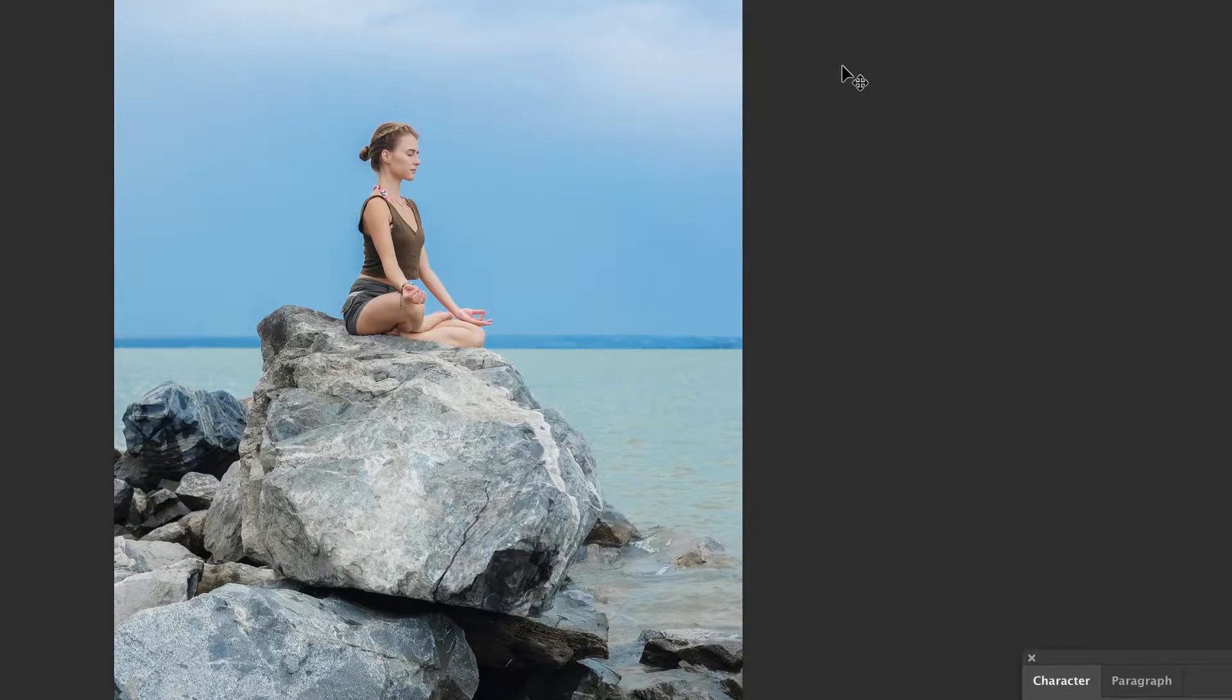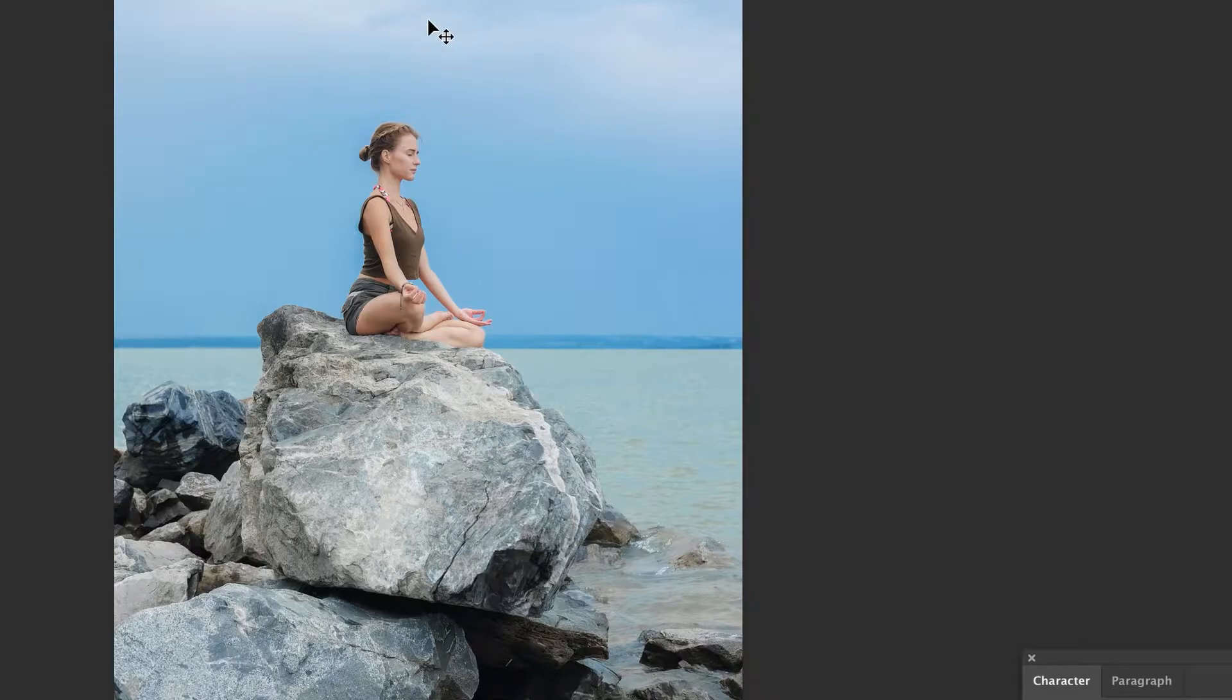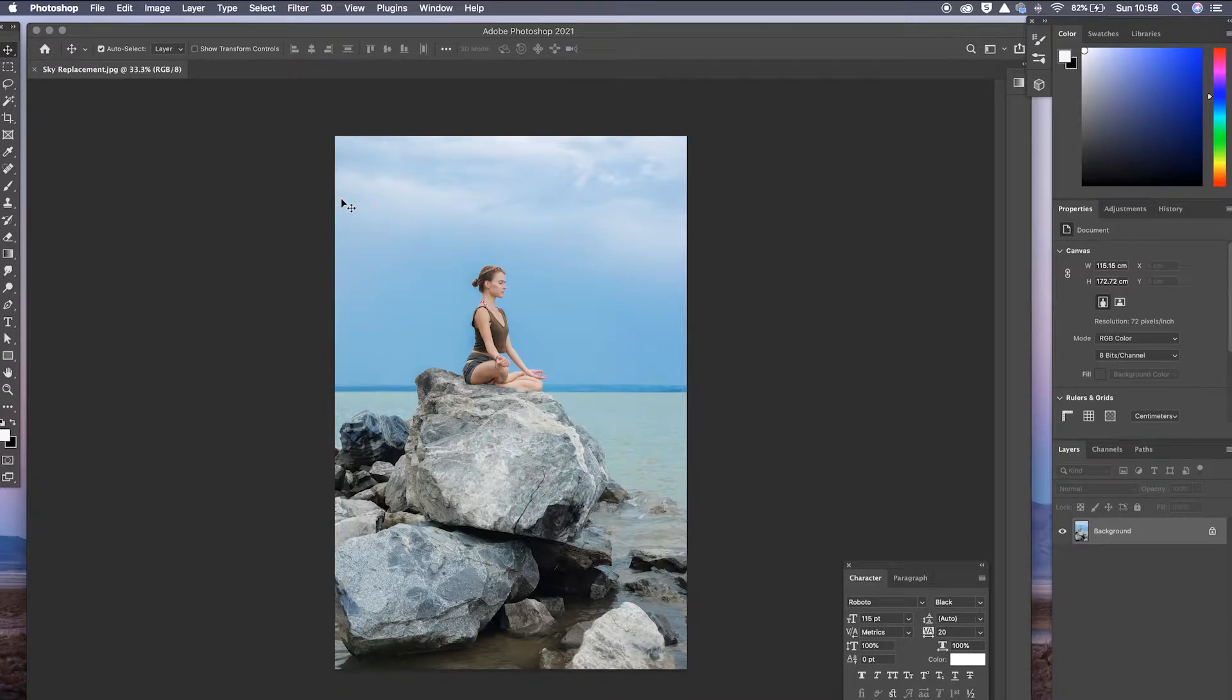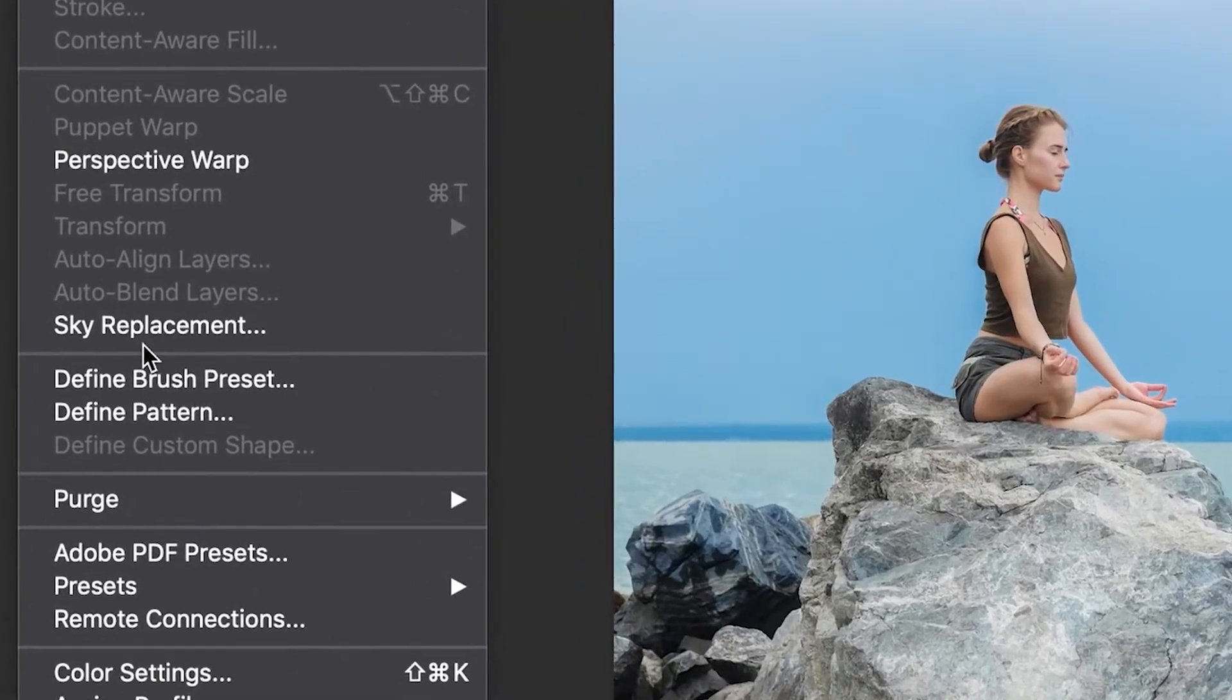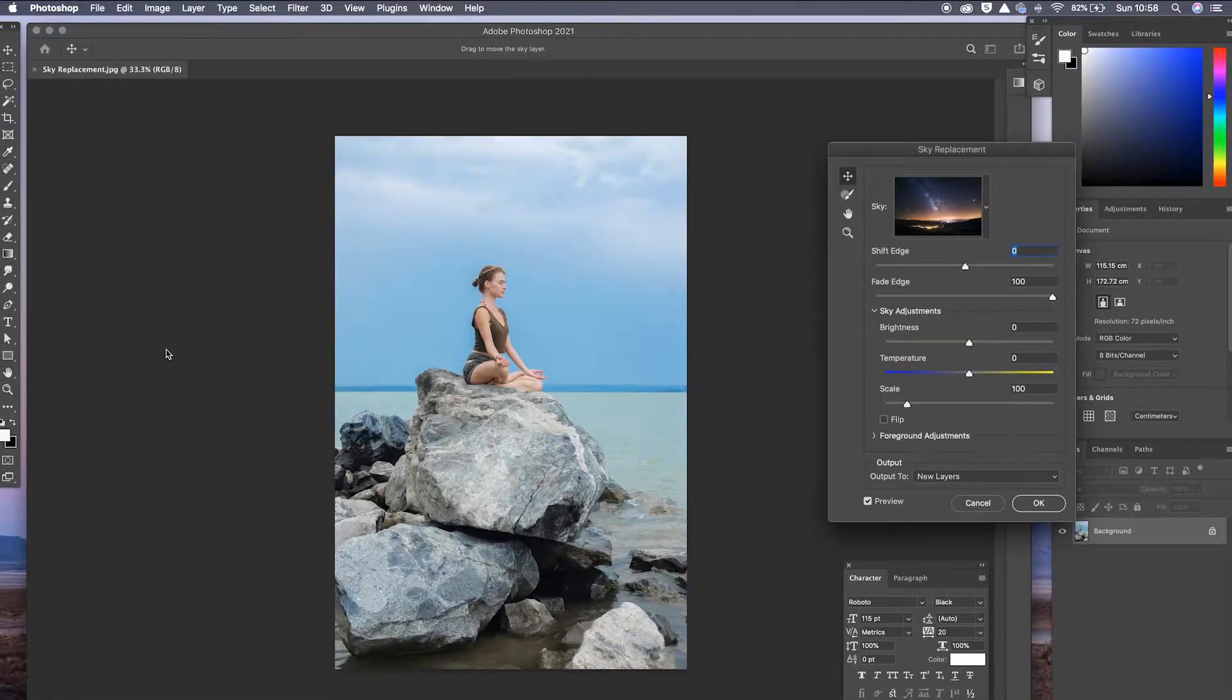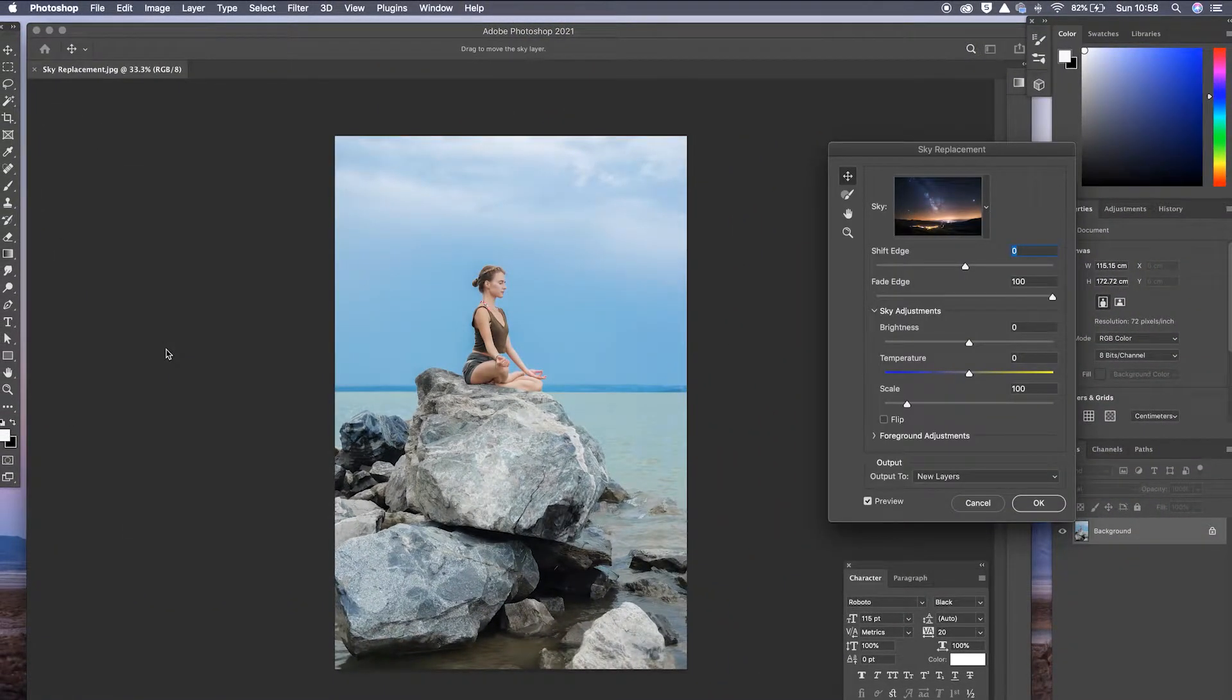Okay, so how do we get from this photo to the photo we actually want by replacing the sky and making it look a little bit more interesting? Well, super interesting. So we've loaded our photo into Photoshop, and what we need to do now is go up to edit and then down to the new option, which is sky replacement. And we click sky replacement.